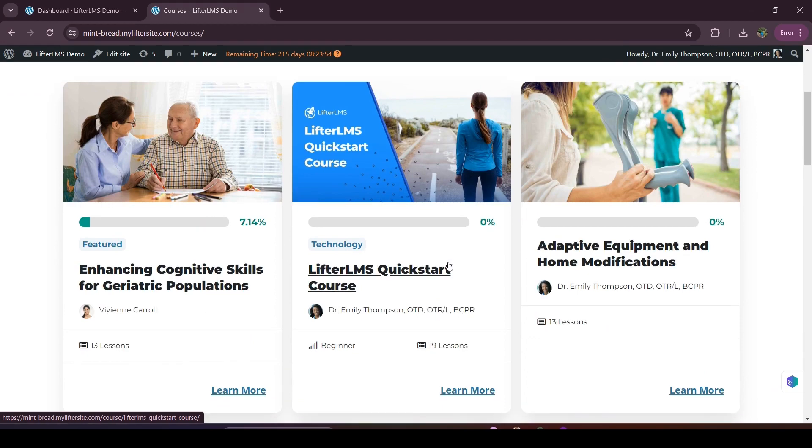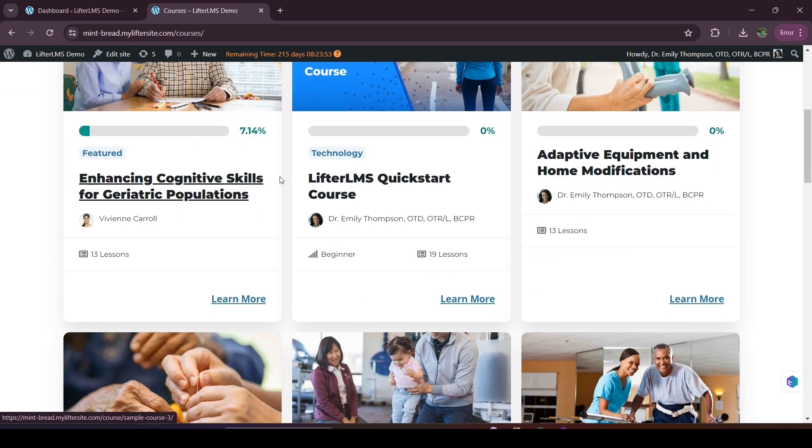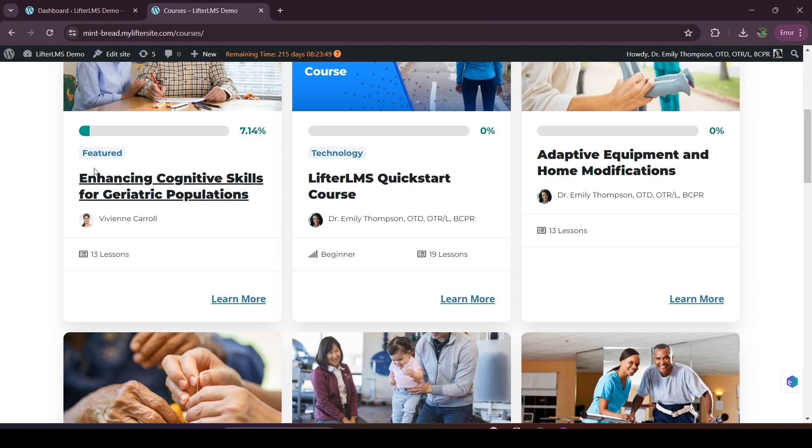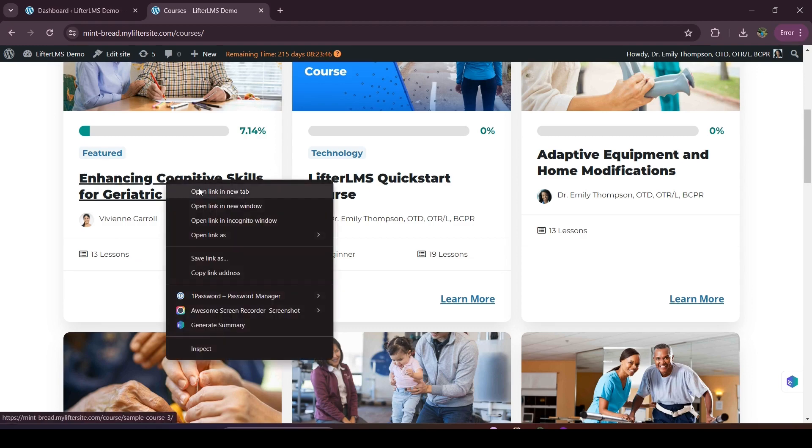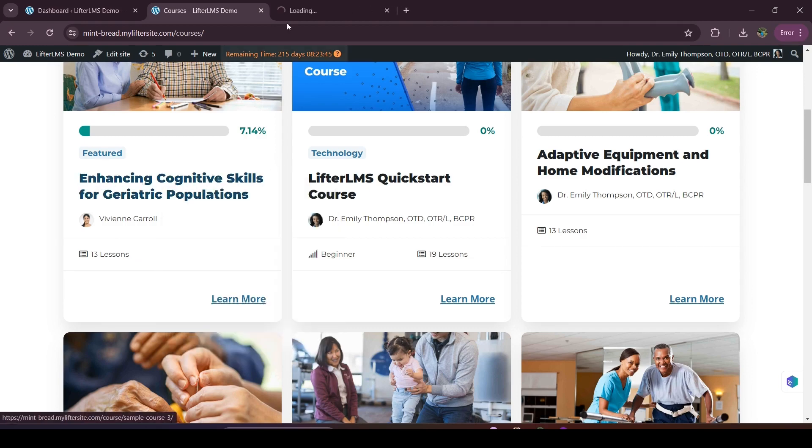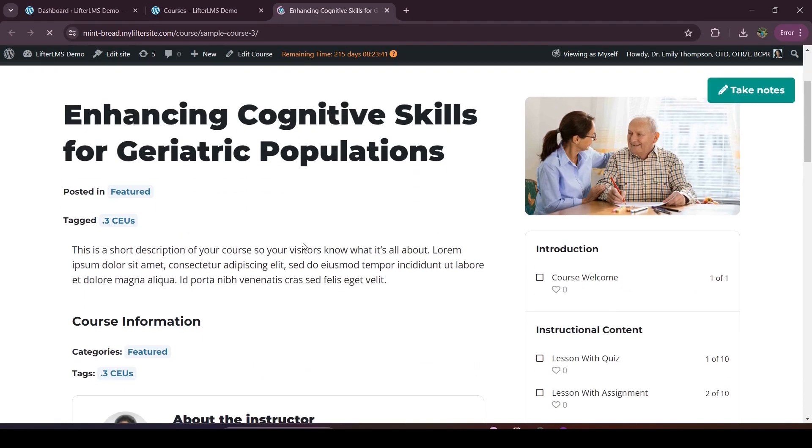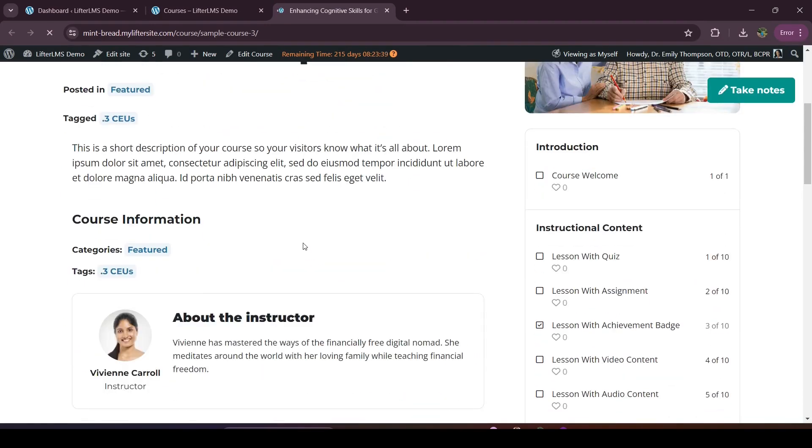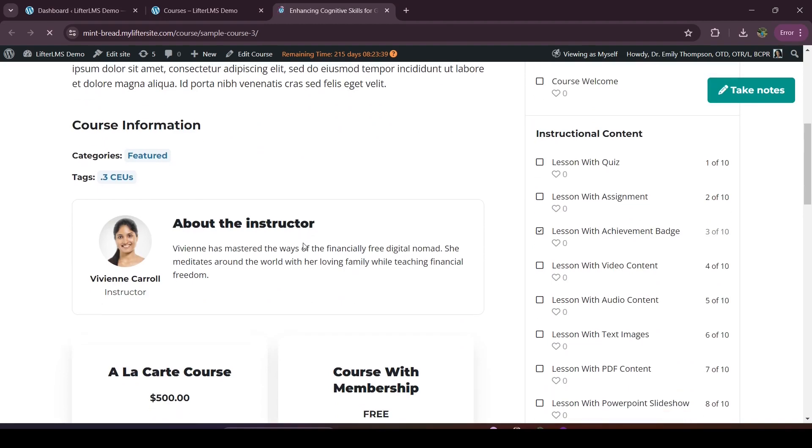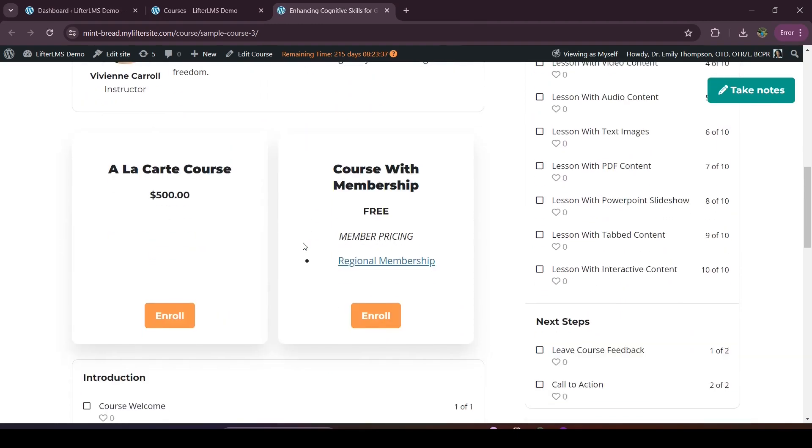So here is my course catalog page and my students can see all my courses here. They can see the author, the course title, course lessons, and they can visit a specific course from here. If they visit a specific course, they will be able to see all the details of that course, the access plan, and lessons.